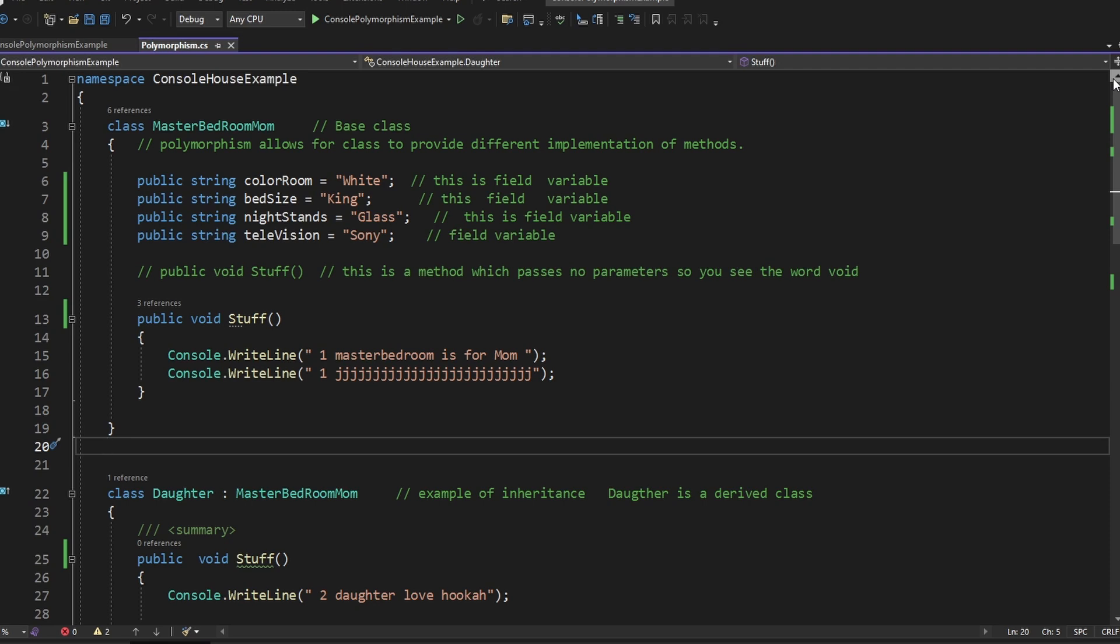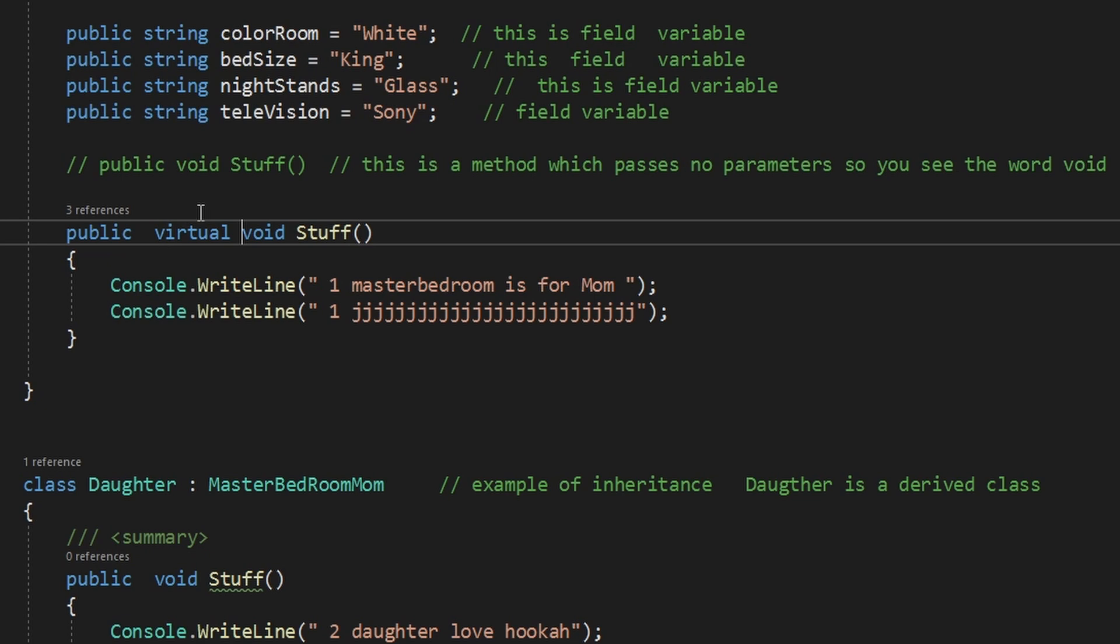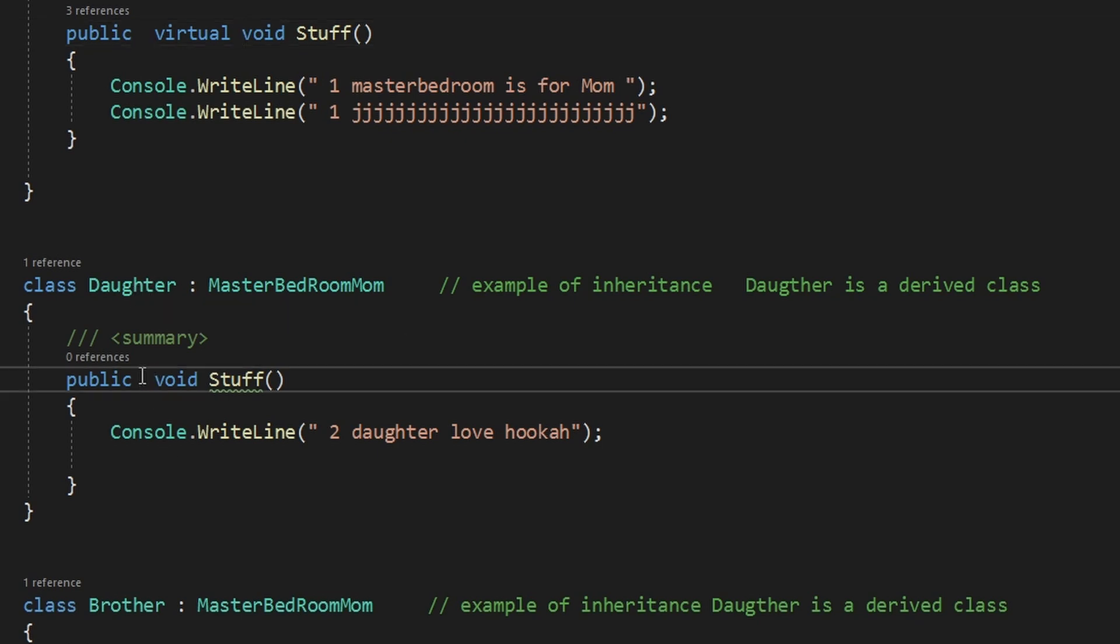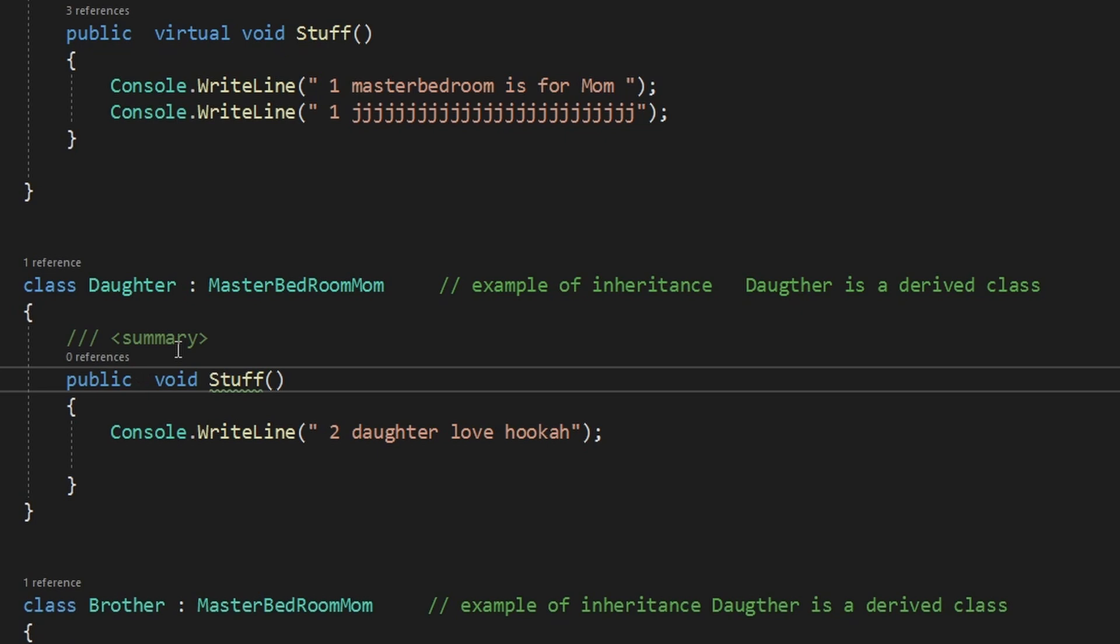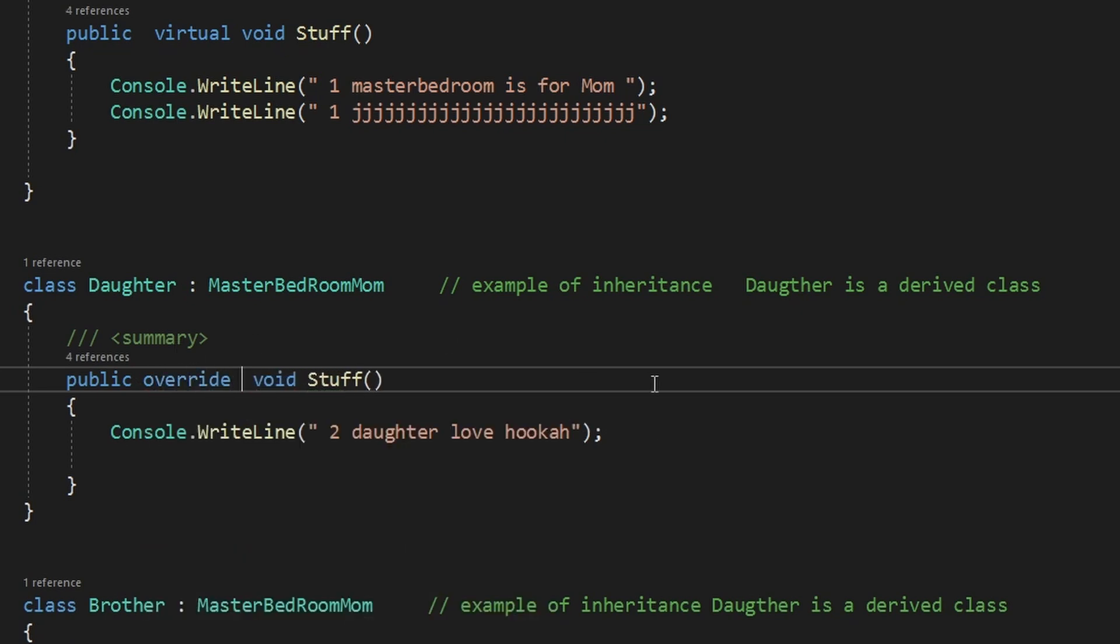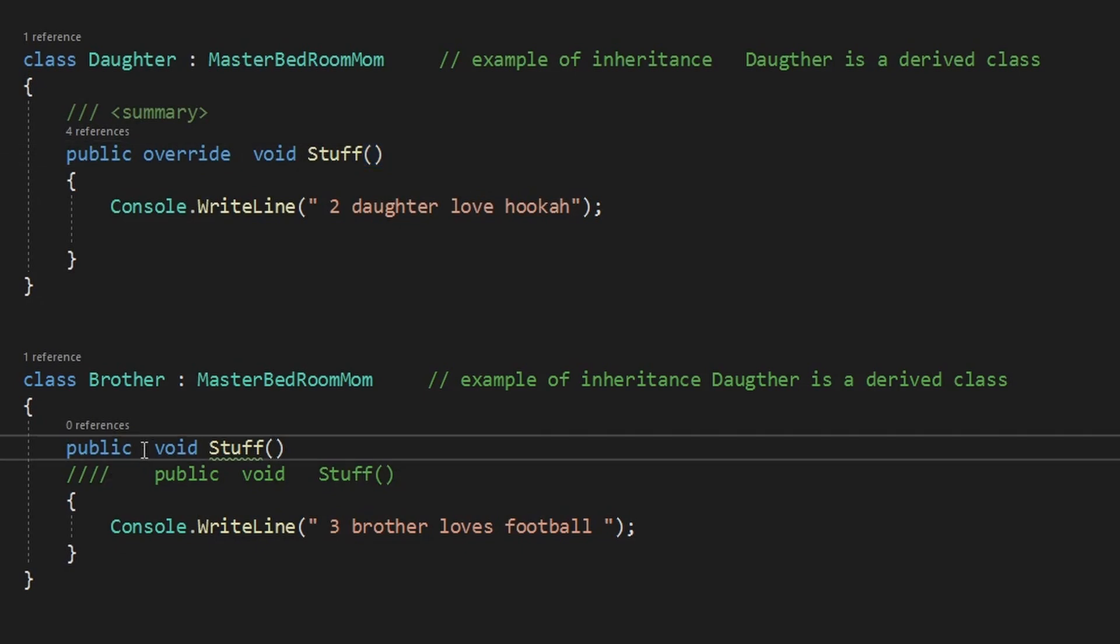So now how in code do we do polymorphism? This is how we do it. It's real simple. We go into the base class here and we call it virtual. So we make the base class method virtual. Then we come down to the method of the derived classes or the daughter class and we override it. And we can do the same thing for the brothers class method. We override that as well.